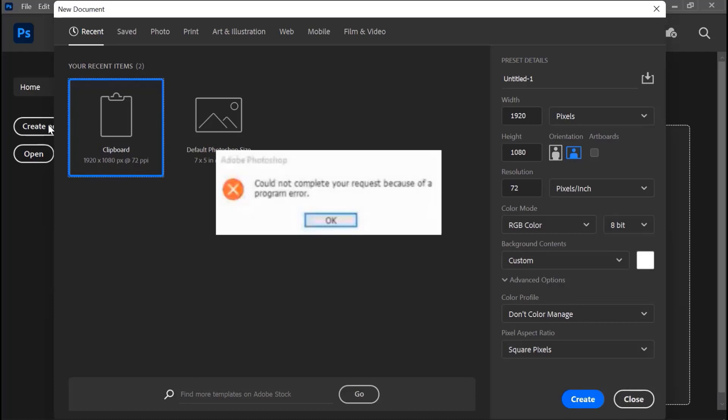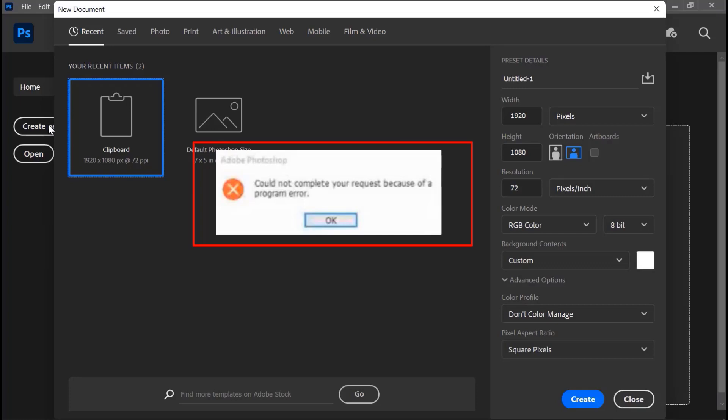Nah seperti ini ya tampilannya ketika membuka Photoshop, ketika membuat project baru muncul tampilan seperti ini — not complete, new request become program. (Inilah error yang muncul saat membuka project baru di Photoshop.)